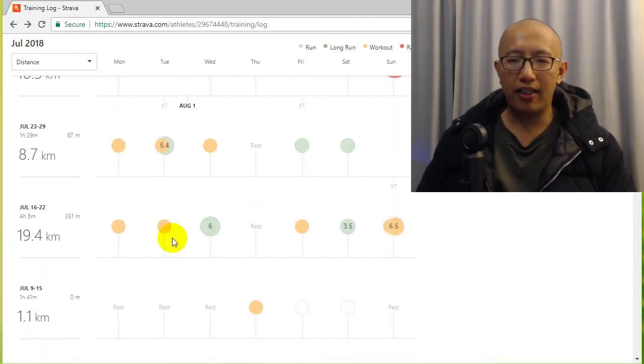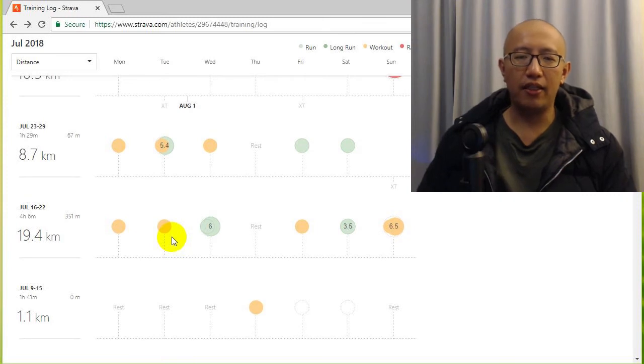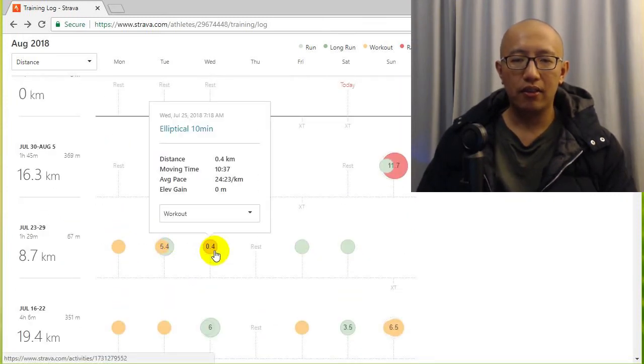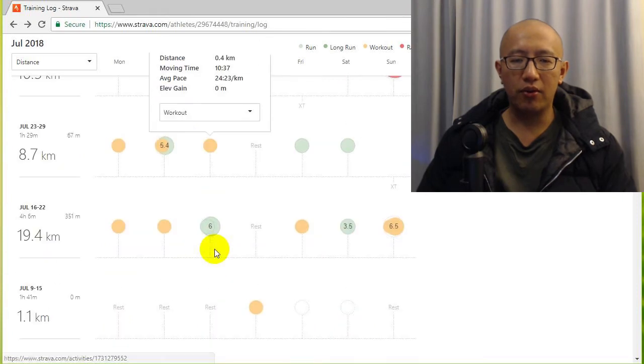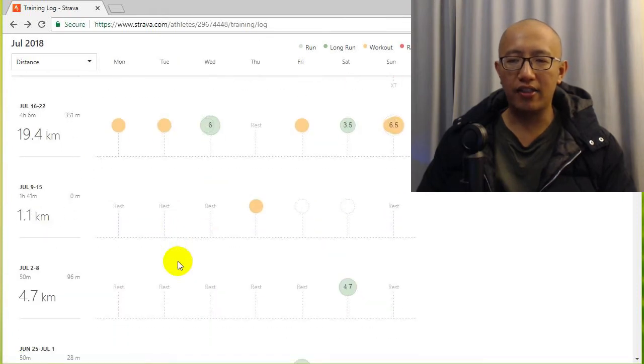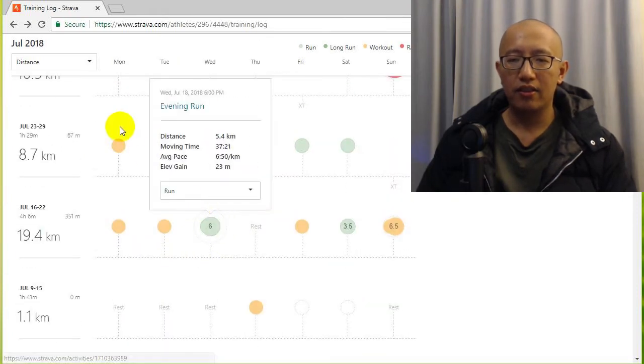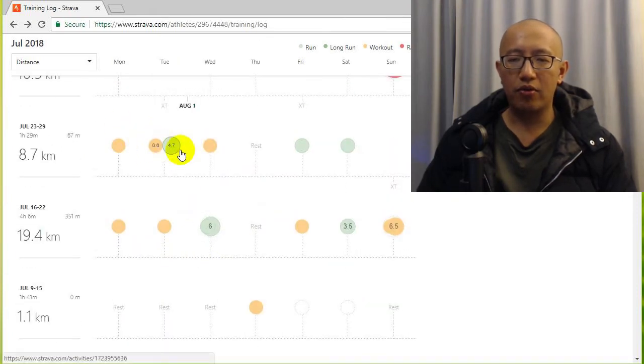I tried to pick it up a little bit towards the end of June. Sorry, towards July I start to pick it up a little bit to about twice.